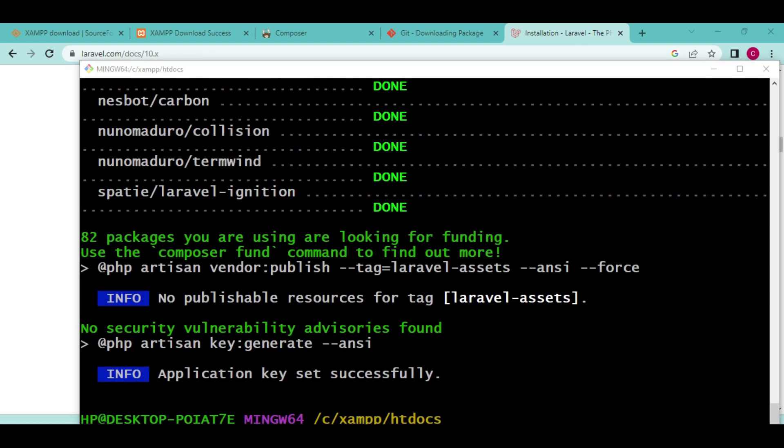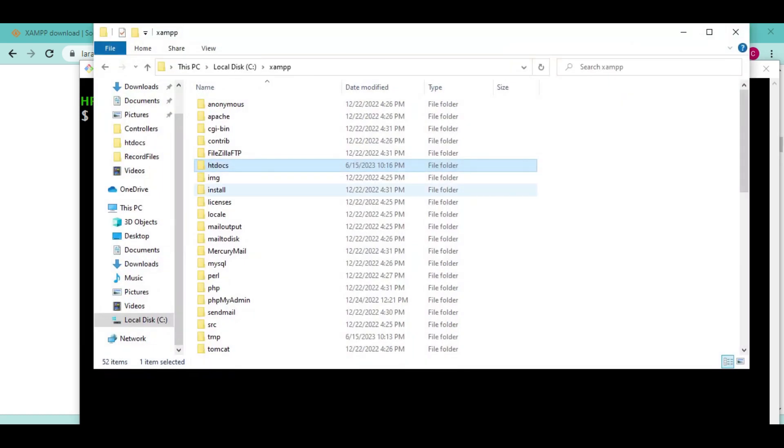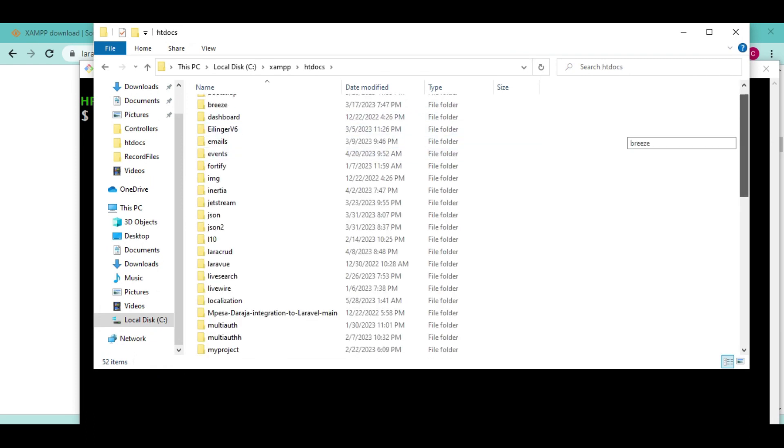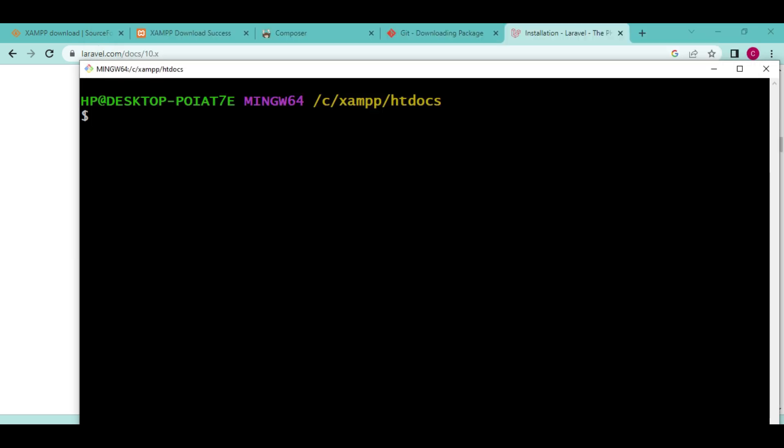Our application is fully installed. I would like us to go ahead and see if we can run it. Let me clear terminal. I would like to move into the directory that we have just created. If you check inside htdocs, we have a folder now called quiz application. I want us to change directory and hop into it. So CD quiz application.